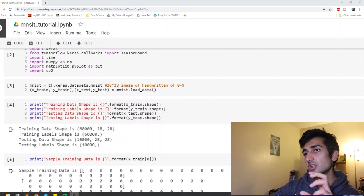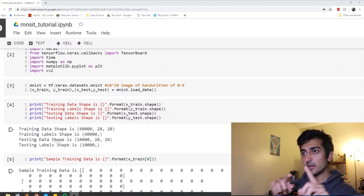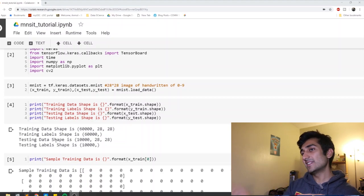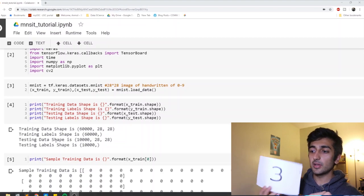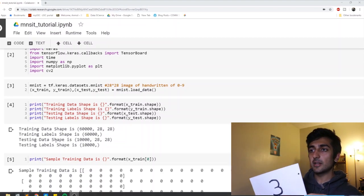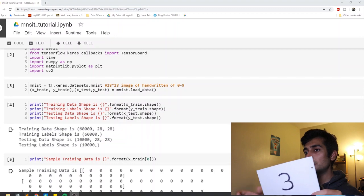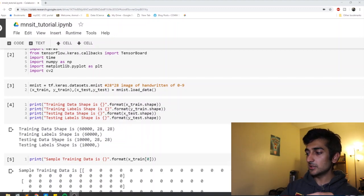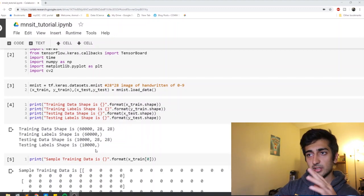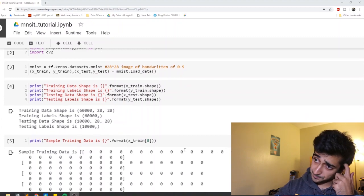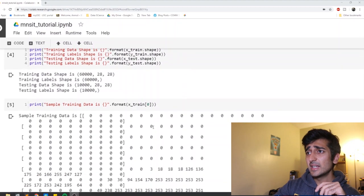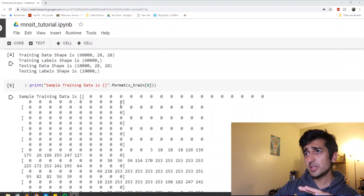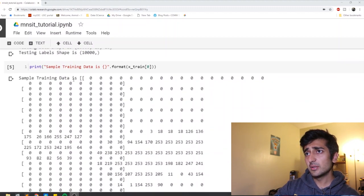And then each image which is a 28 by 28 two dimensional array has a label associated with it. For example, if you have 3, 3 will be in 28 by 28 and it will have a label 3 along with it. Similarly, we have some test data which is 10,000 data points of the similar kind of digits. And this is basically just me printing how the data looks like.